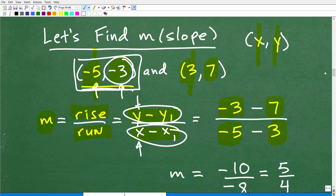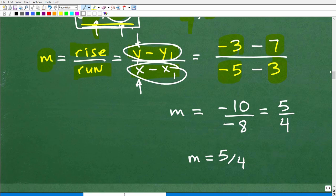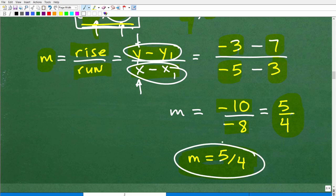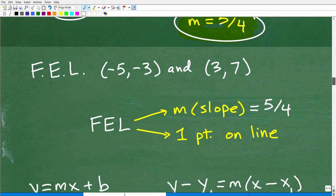What students do is they mess up these orders — they don't think order makes a difference, and they get the wrong slope. I've been teaching this stuff for decades and I've seen all the mistakes, so don't make these mistakes. So we have negative 3 minus 7, which gives us negative 10, over negative 5 minus 3, which is negative 8. Negative over negative is positive — I reduce that fraction and get 5 over 4. So my slope is 5 over 4.